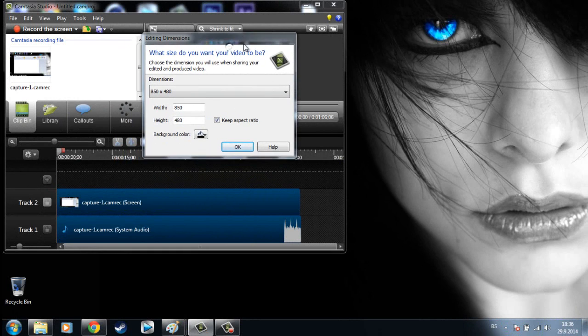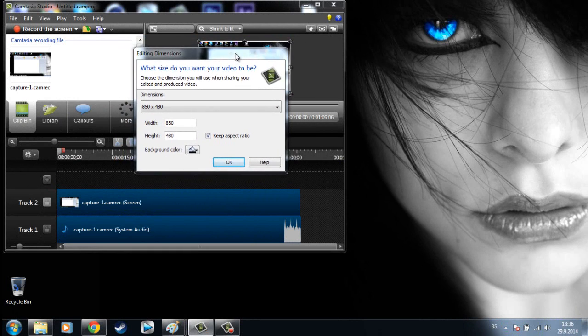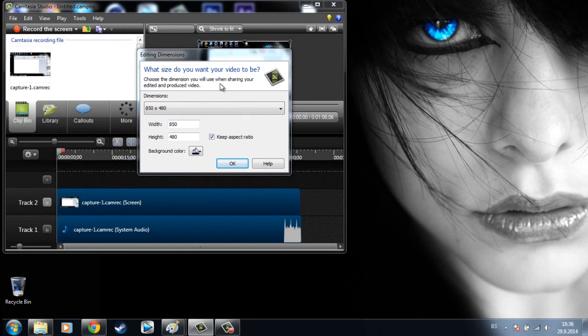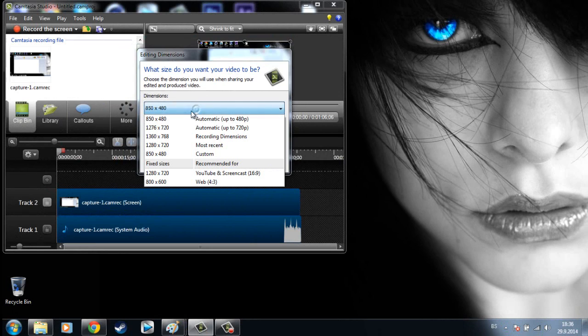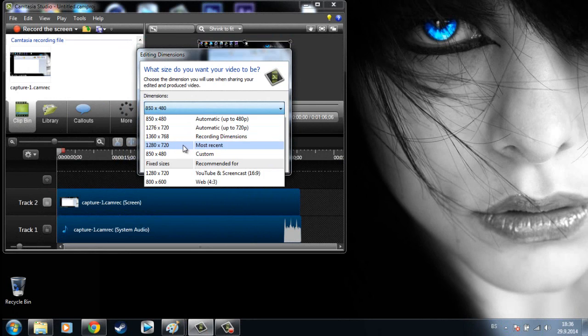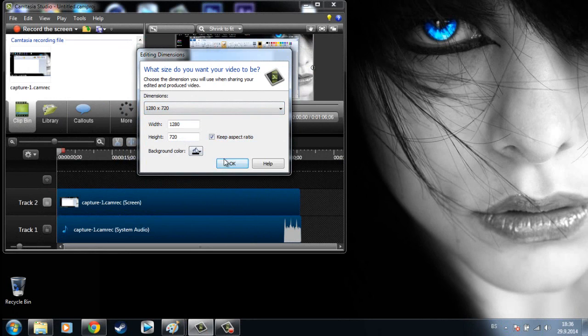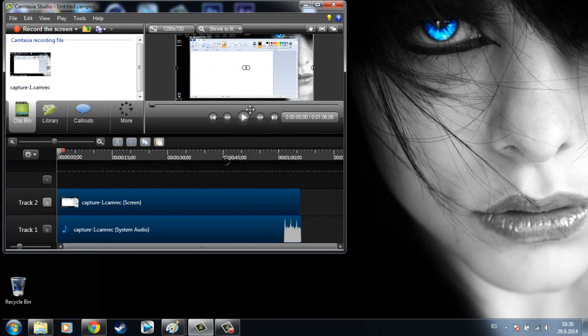So first of all, when you import your video, choose these dimensions, 1280x720, and click OK.